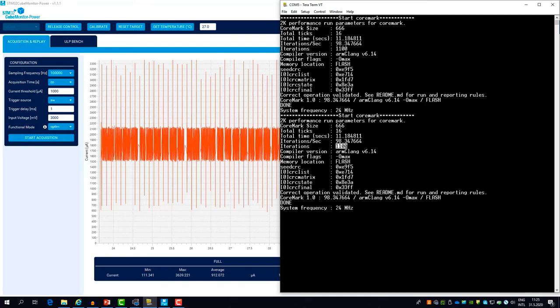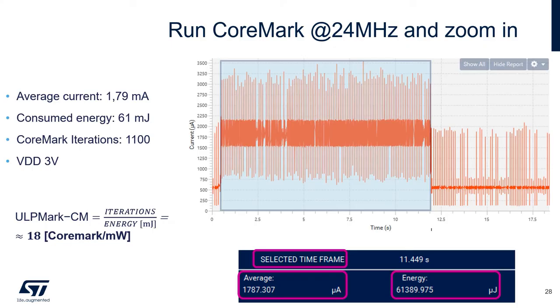So from that, we can calculate the energy required per one CoreMark iteration or its inverse, which is in fact the ULPMARK CM score. If we plug in the numbers, we get a ULPMARK CM score of about 18, which is close enough to what we publish at the embassy website.